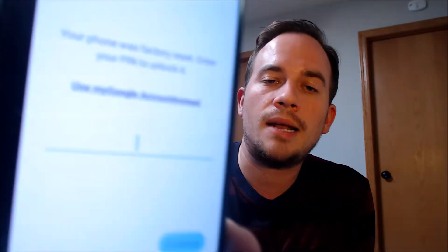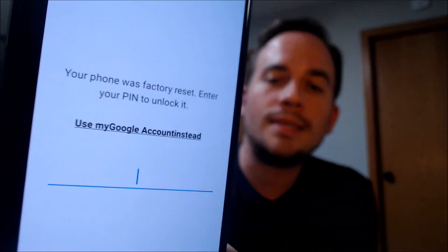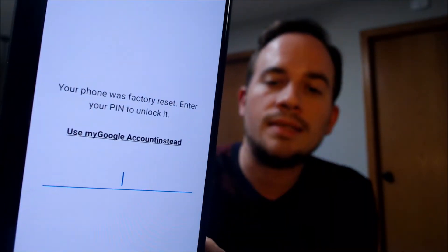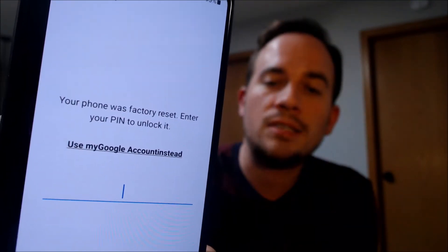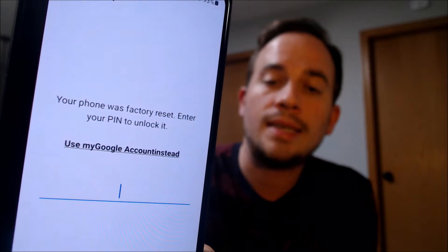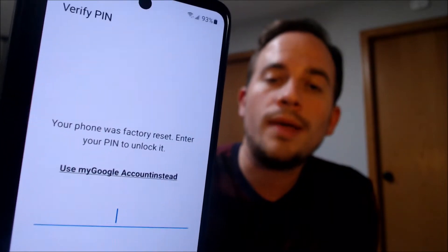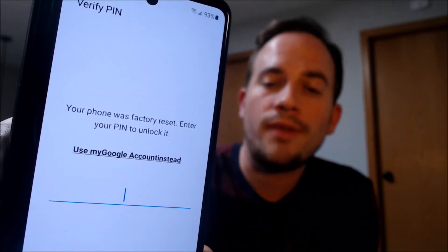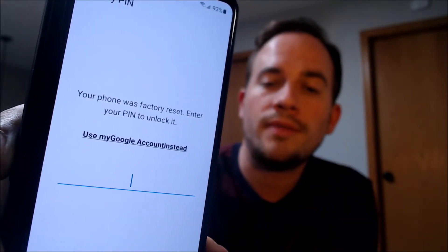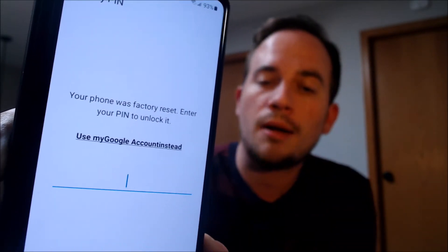This is a device that does indeed have the Google account lock enabled, because as we can see here, as we're going through the setup steps, we get to the screen that tells us that the phone was factory reset and to continue, we have to verify the previous screen lock PIN that was used.